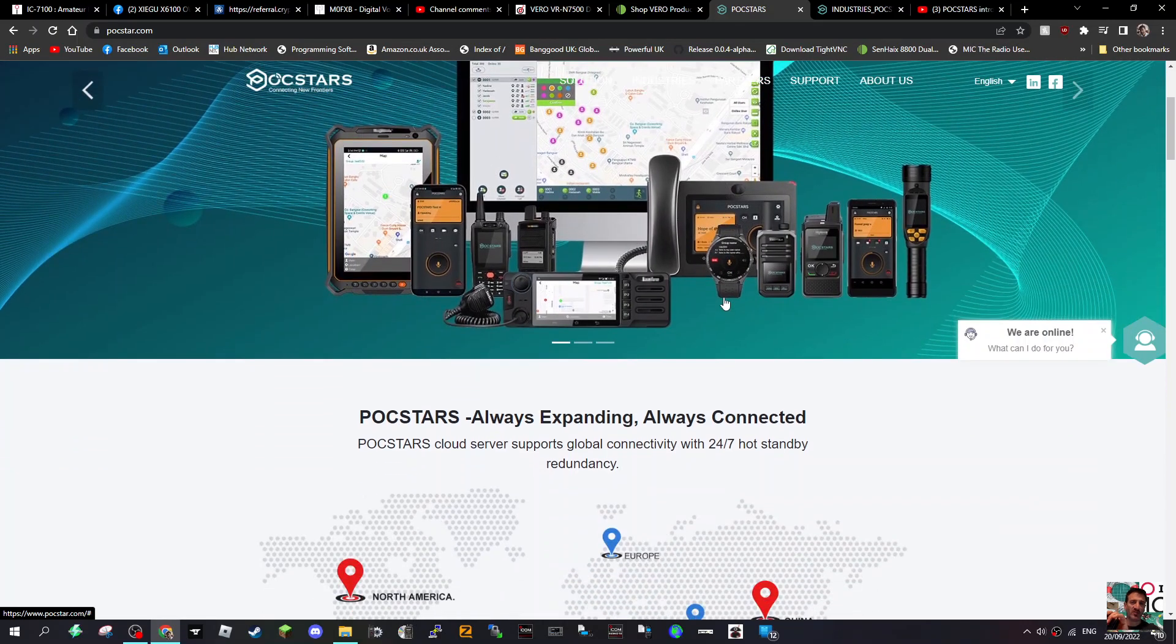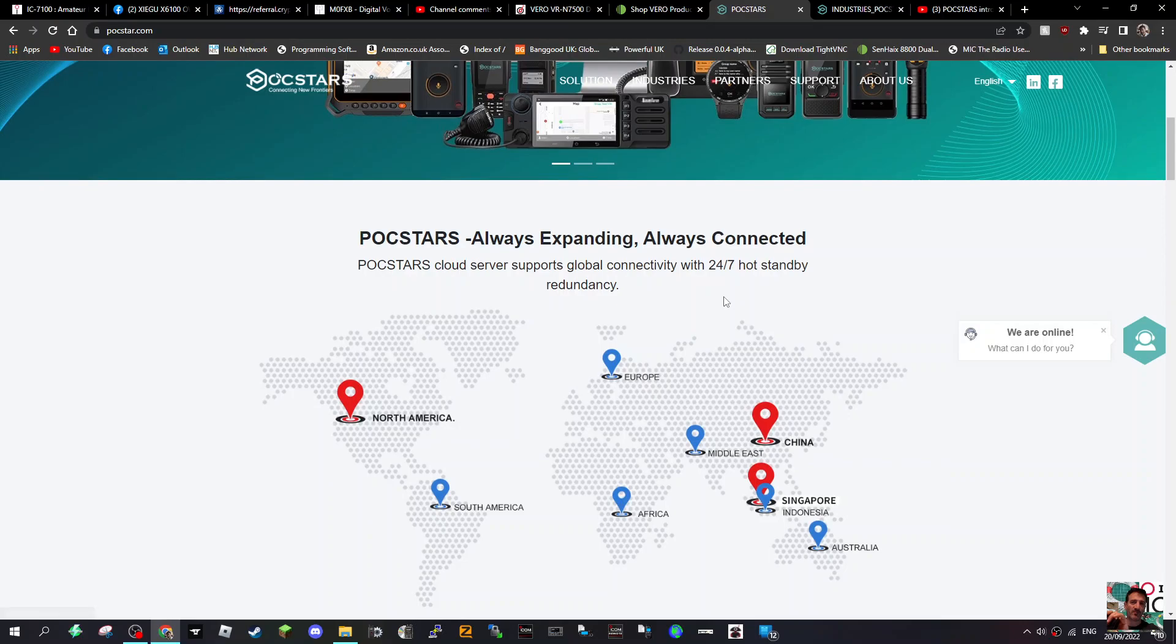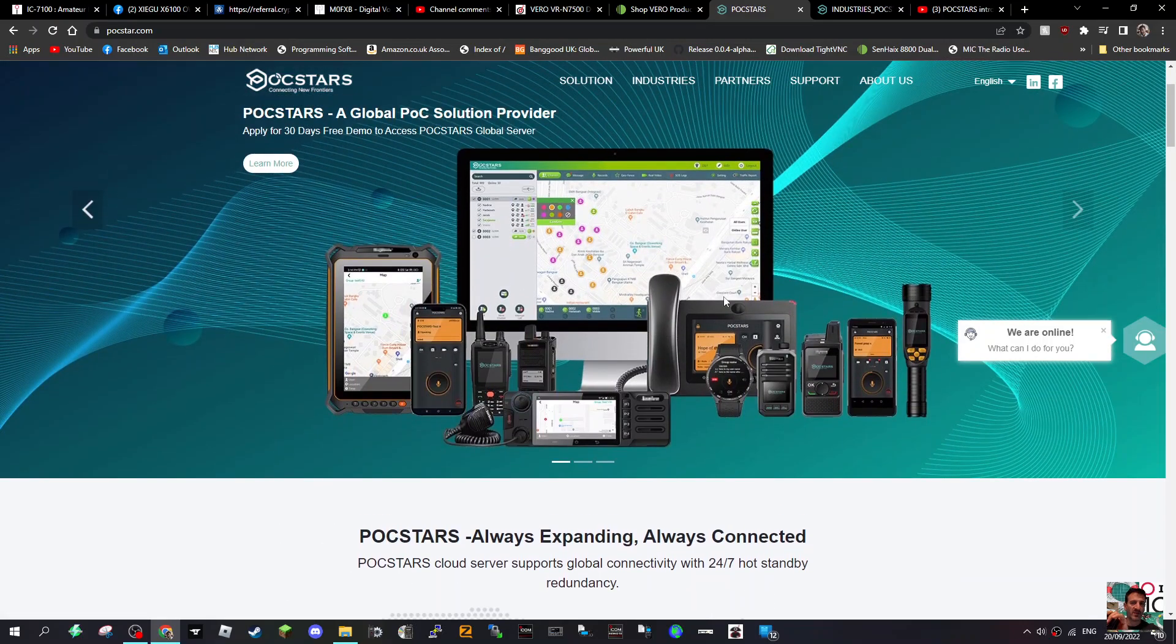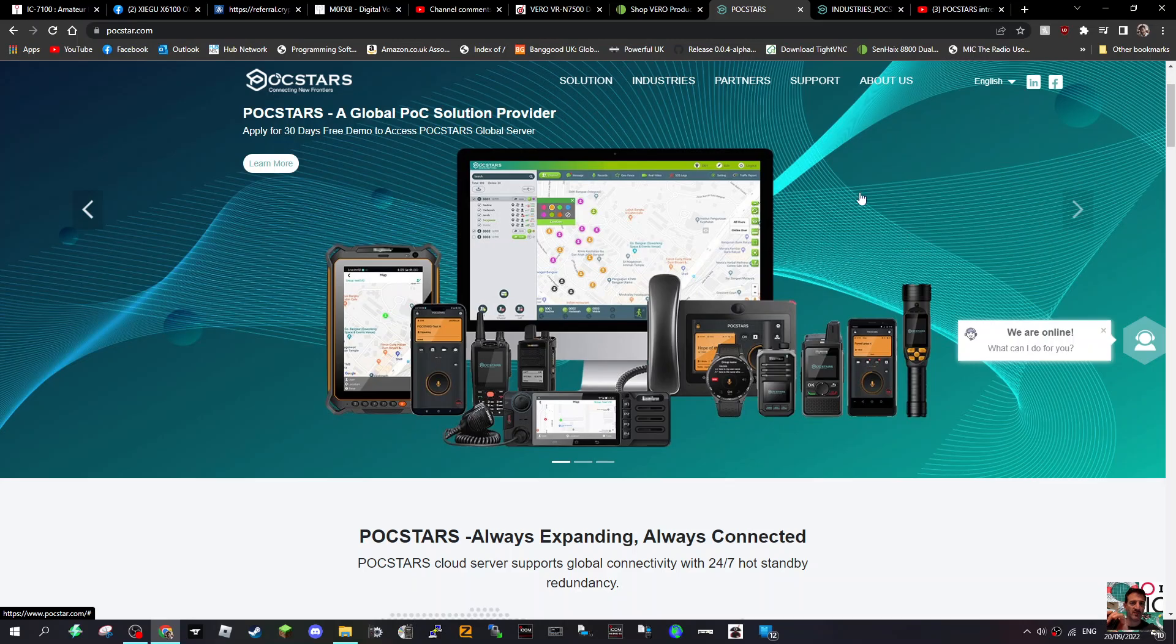I mean this is a big company, they're all over the world and they spend so much money just on research and development. It's unbelievable. Yeah, the radios are interesting, or should we call it radios? The POC devices are very interesting.